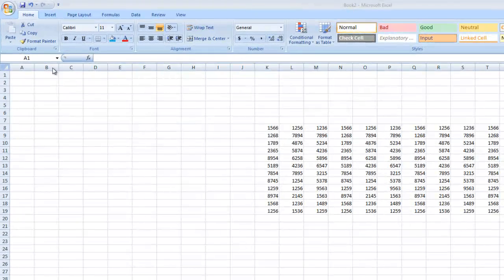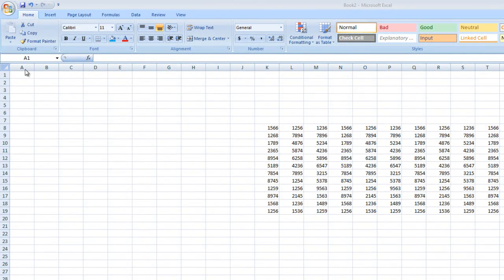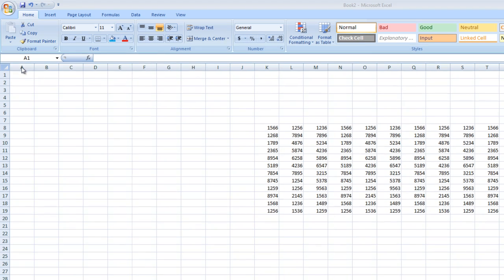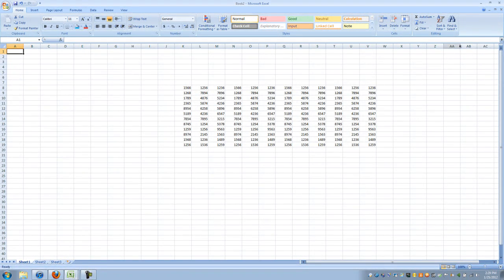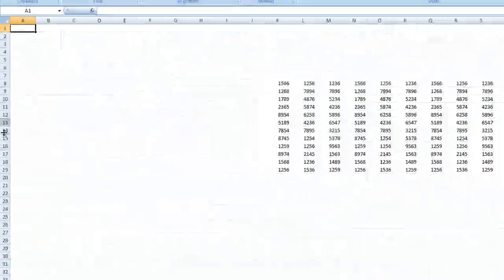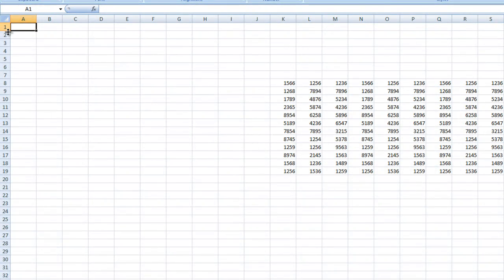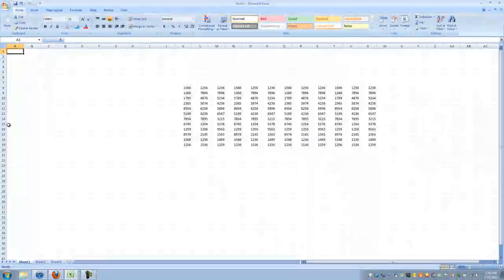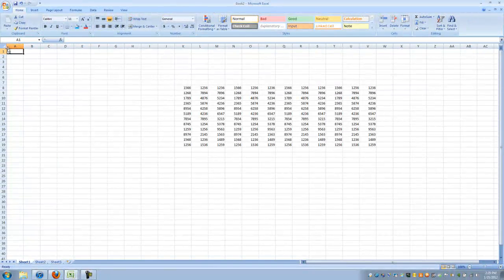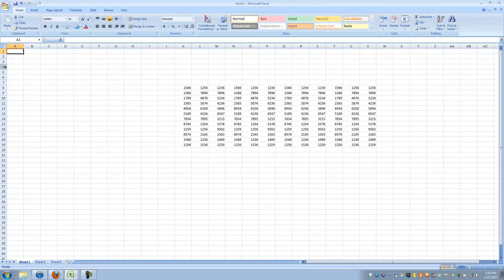As you can see, the top row here, the horizontal row is labeled A through Z and then it continues AA, AB, AC. There's a whole lot to that that you don't really need. You mostly need what's on the front screen here. You can see that the vertical row is labeled 1 through, there's like 37,000 but that's irrelevant.